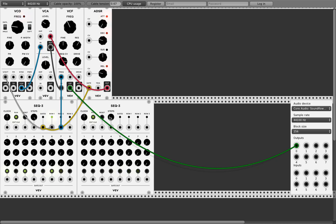Now we will control the filter frequency using this second sequencer. Right-click — done. Set the values for the frequency steps.